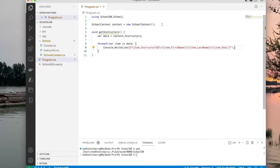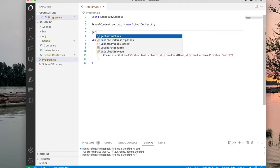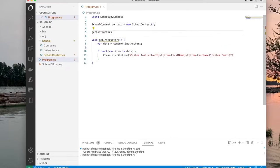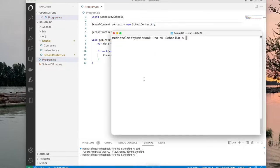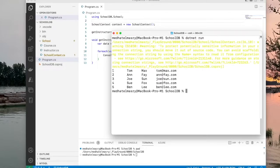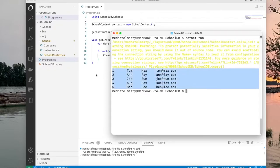Now if I call this method GetInstructors from the main code, I should be able to see some instructors. Let's go to the terminal window — I'm going to run dotnet run, and you can see that it returned data from the database.